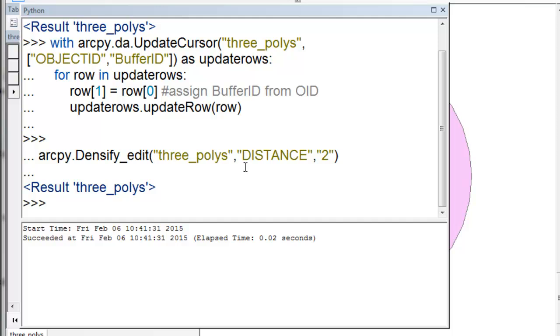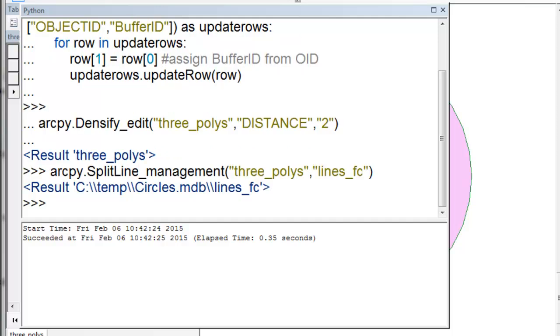Then we densify, so every distance of two, we'll put a vertex on the buffer polygon. Then we'll convert the polygon to a line. We create a new feature class called lines feature class, and we can look at that in ArcMap.